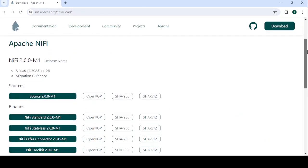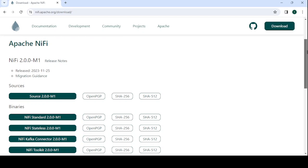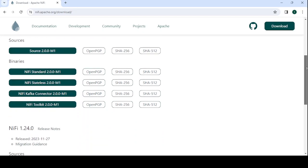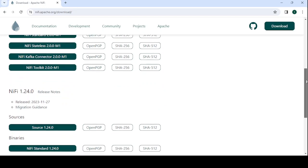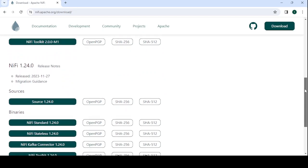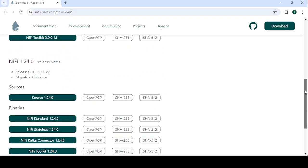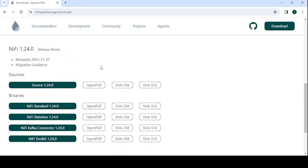Here you can see Apache NiFi 2 and below Apache NiFi 1.2.4. In this video I will show you how to install Apache NiFi 1.2.4.0. Below you can see Sources and Binaries, so we need to install the binaries file.